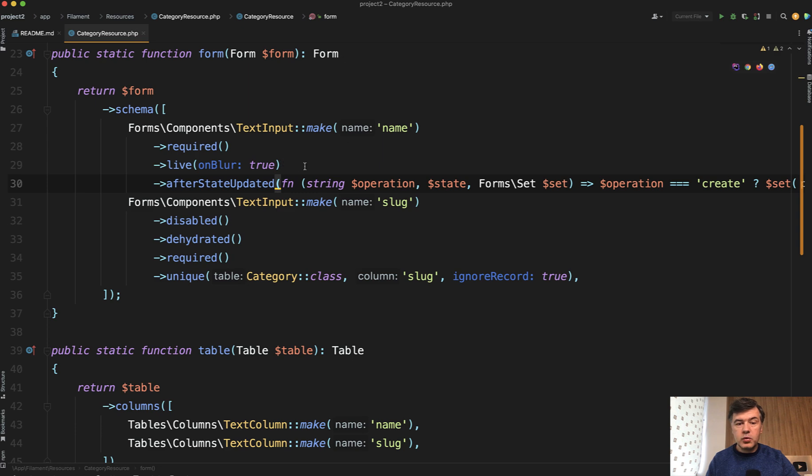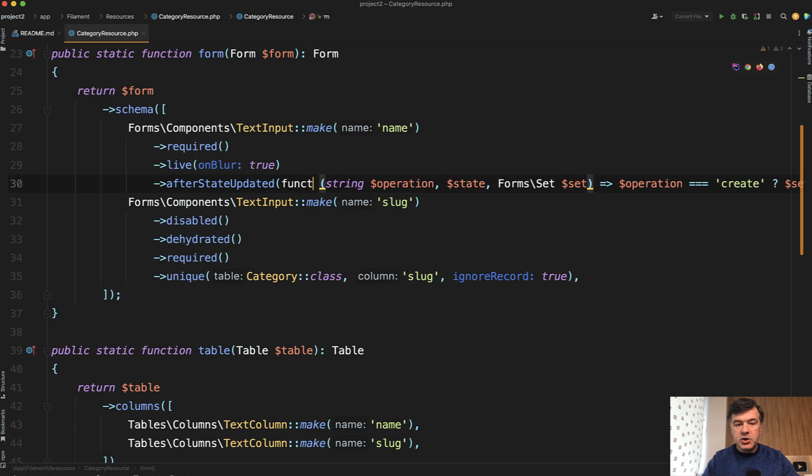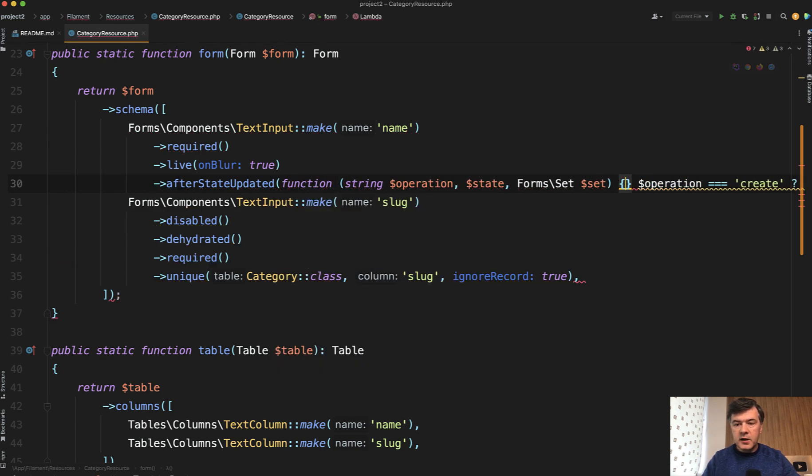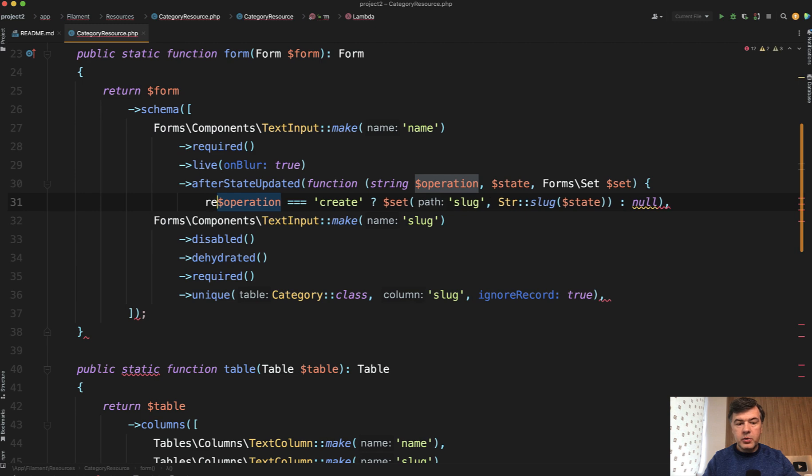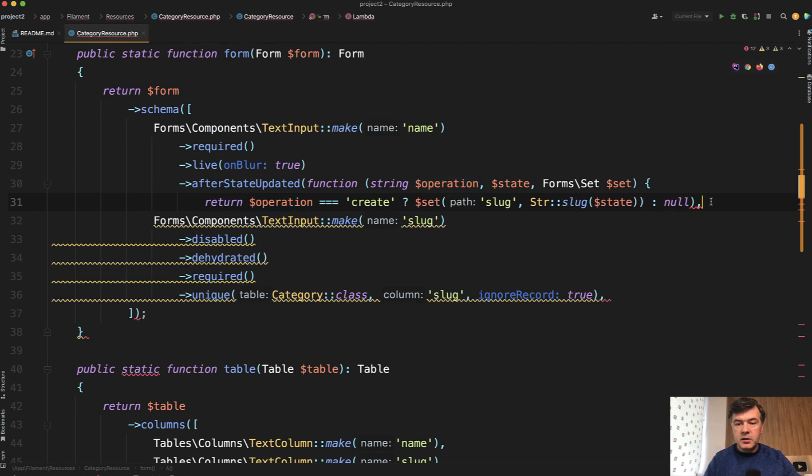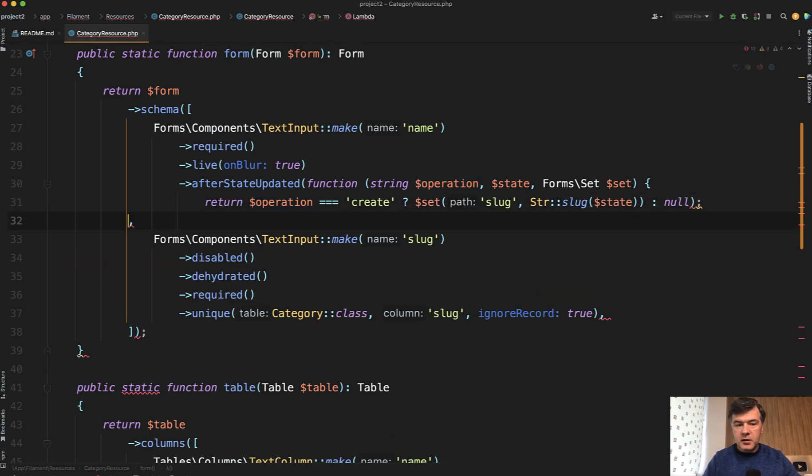my recommendation would be to not use short closures, but instead use a proper function, then this, then on new line, a proper return, and then like this.